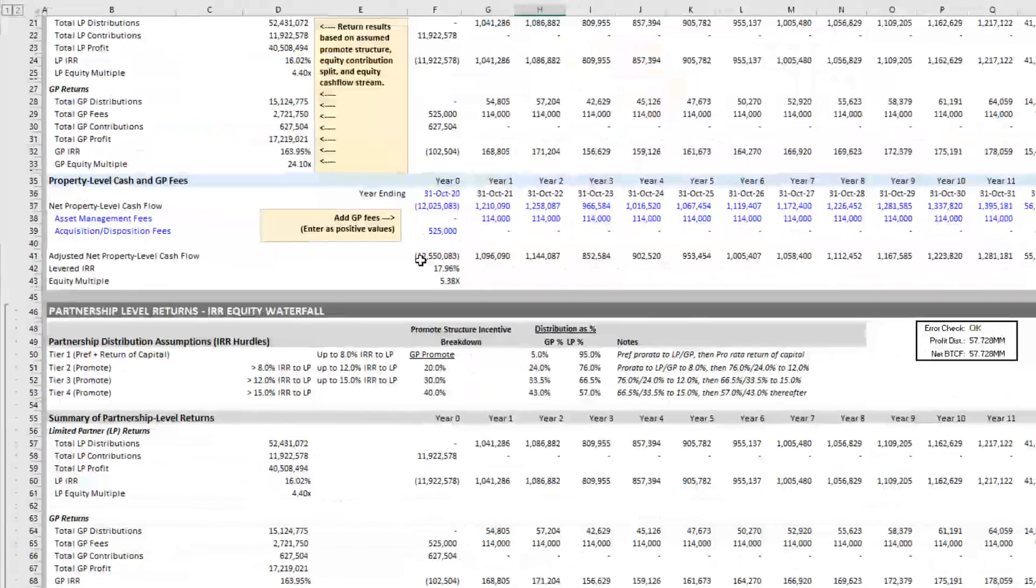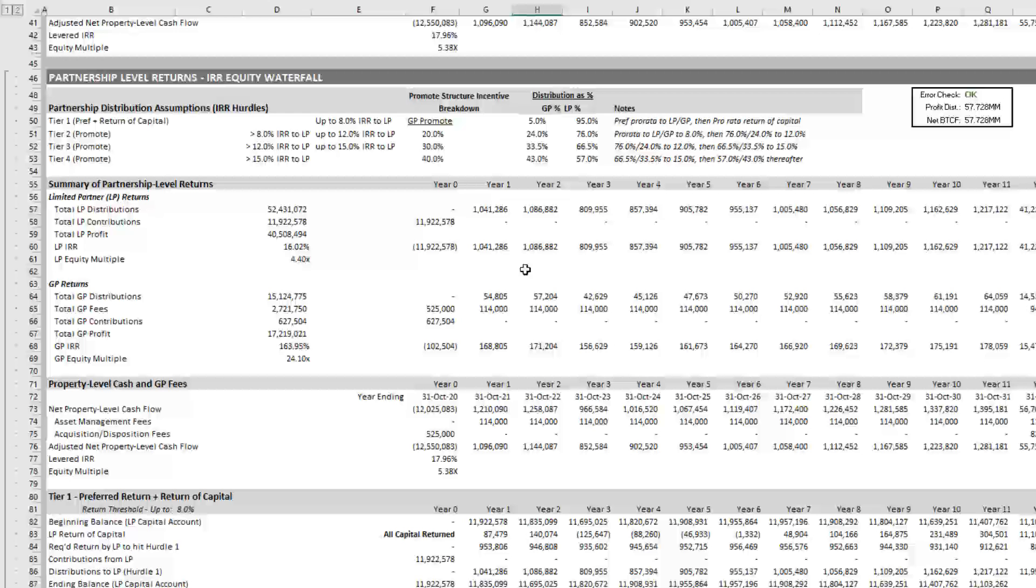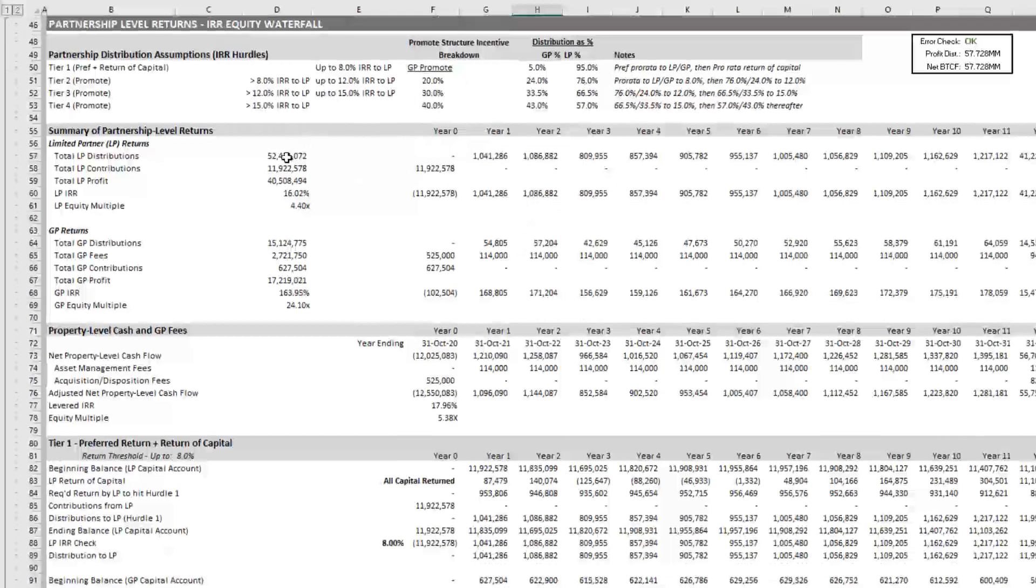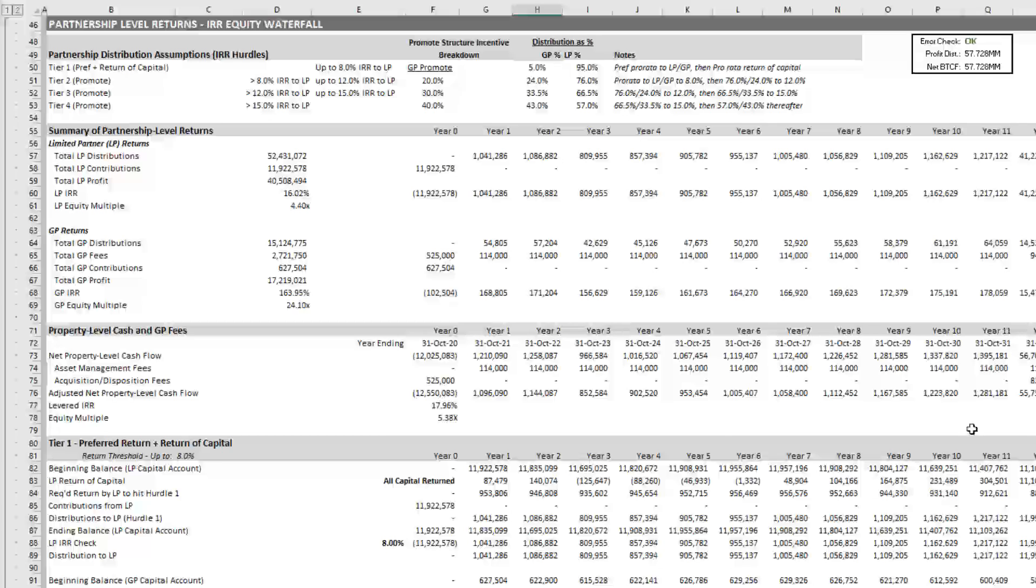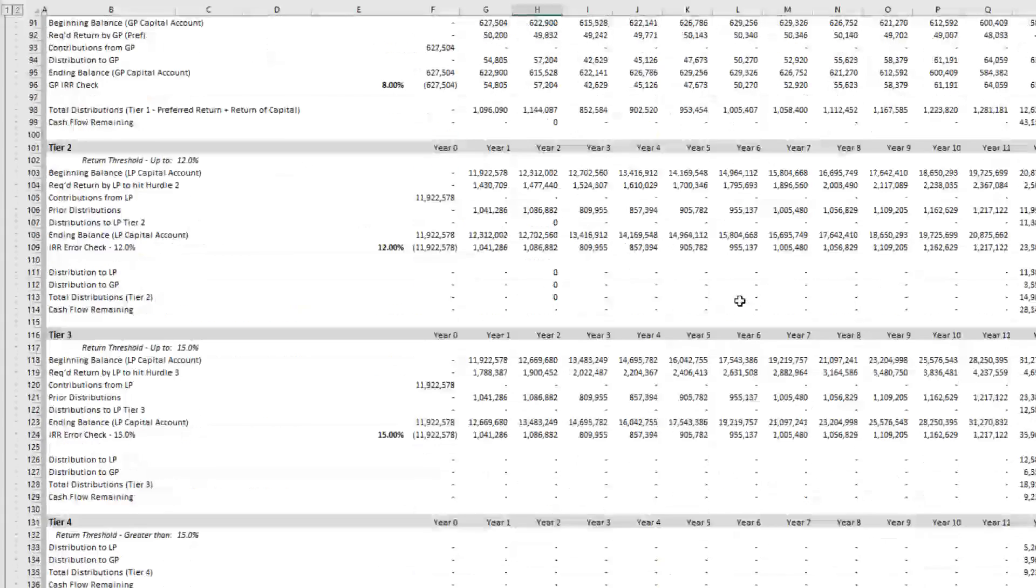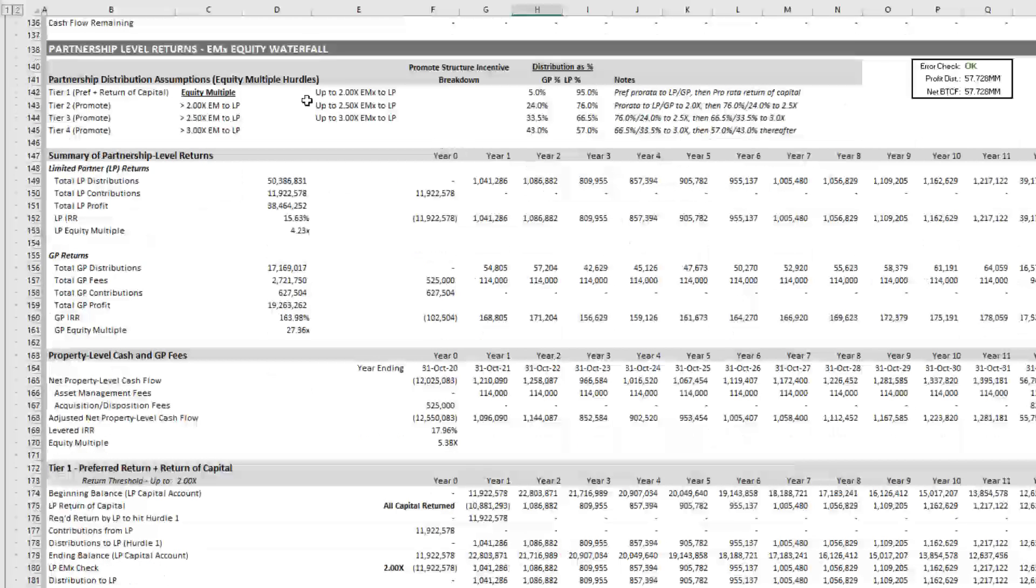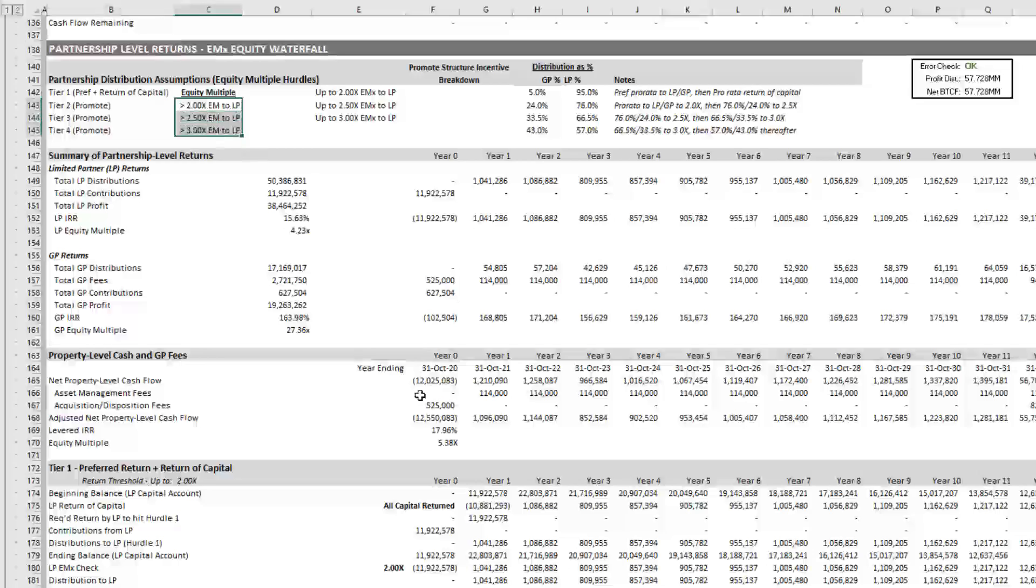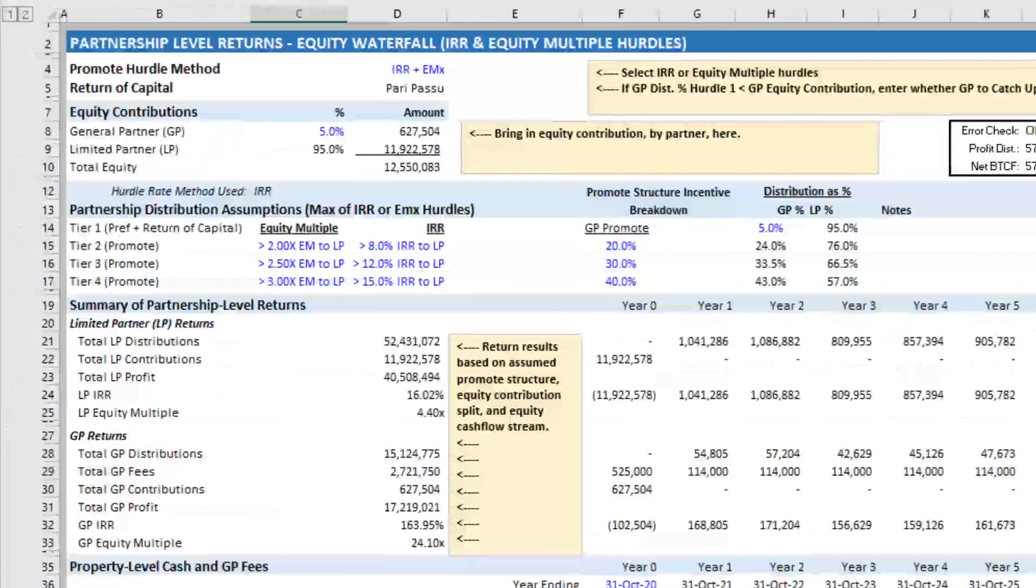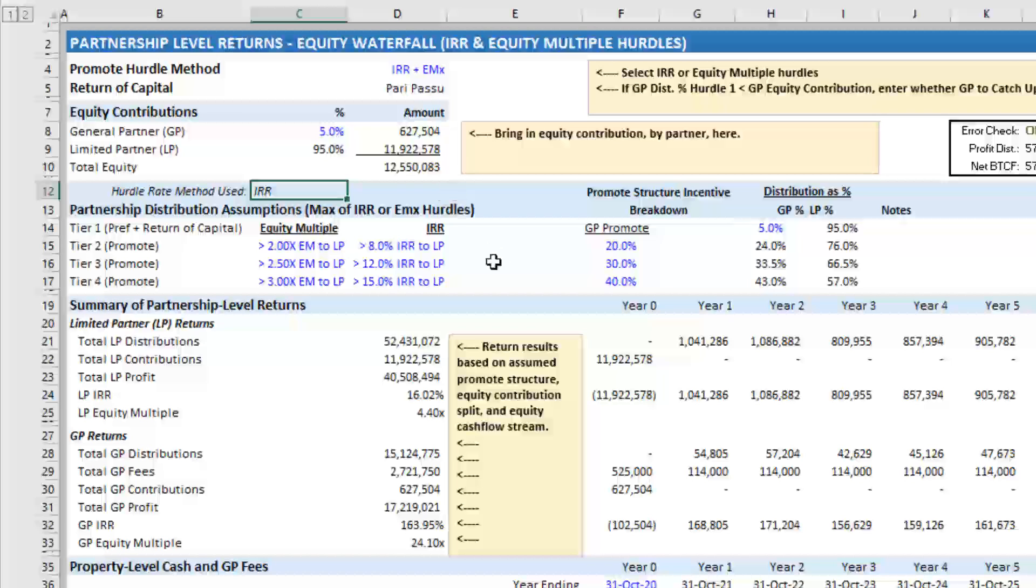And then down below, what you find is I've actually duplicated the waterfall. And so this first section models a waterfall with IRR hurdles. The second section models the scenario, but with equity multiple hurdles.